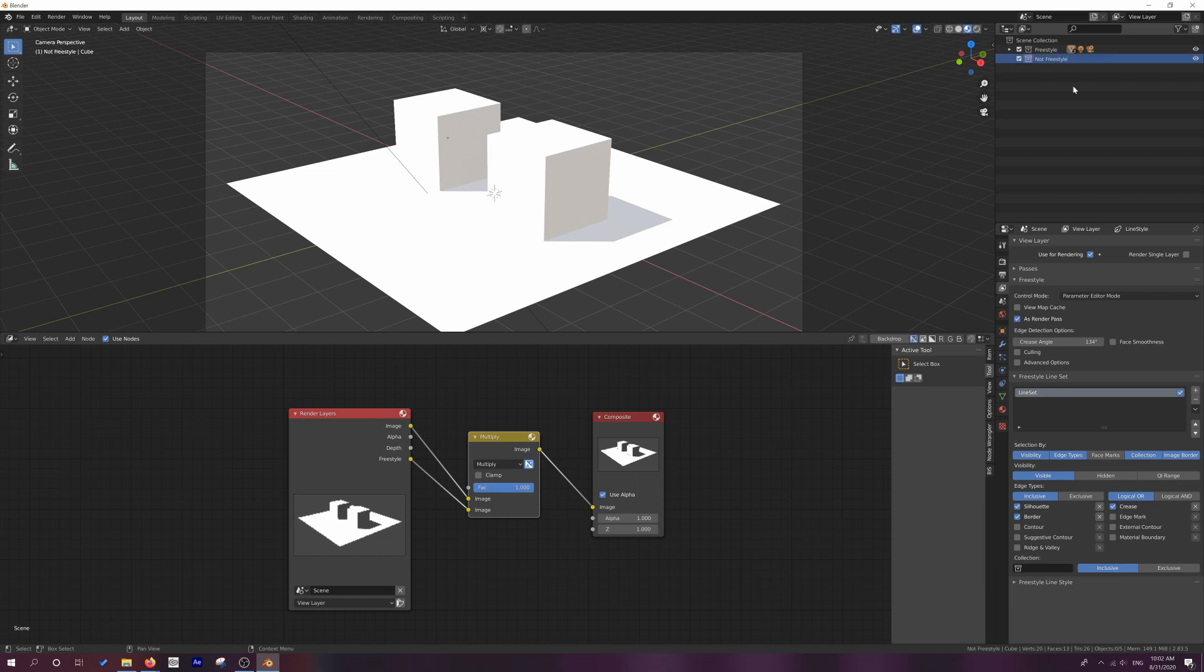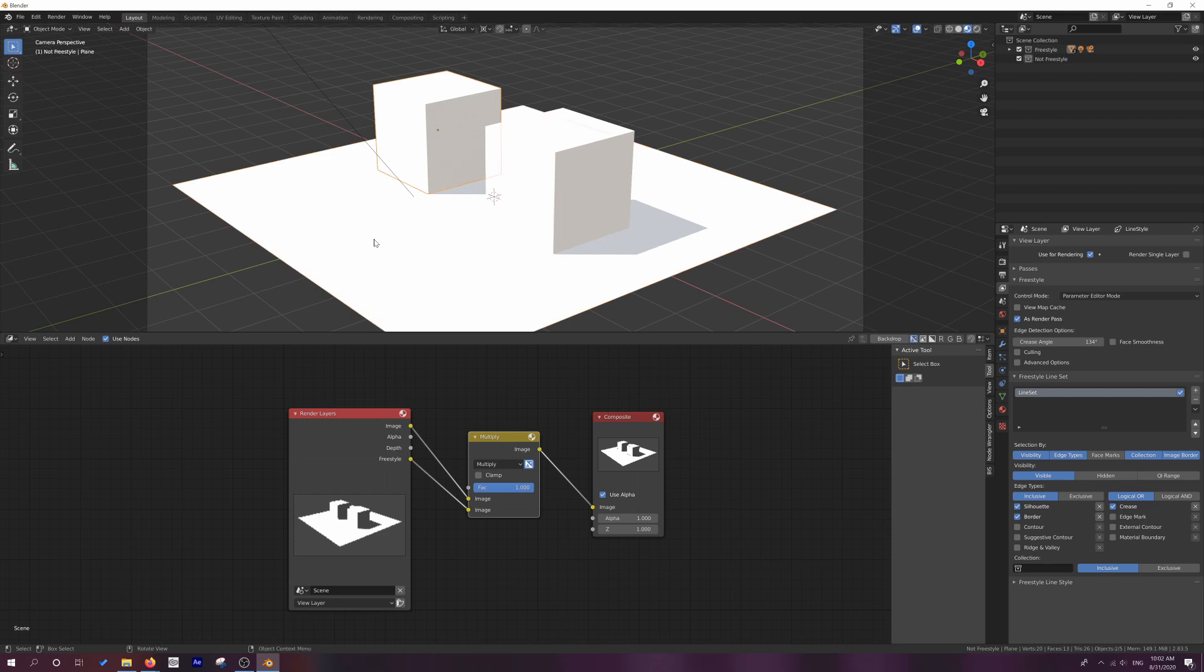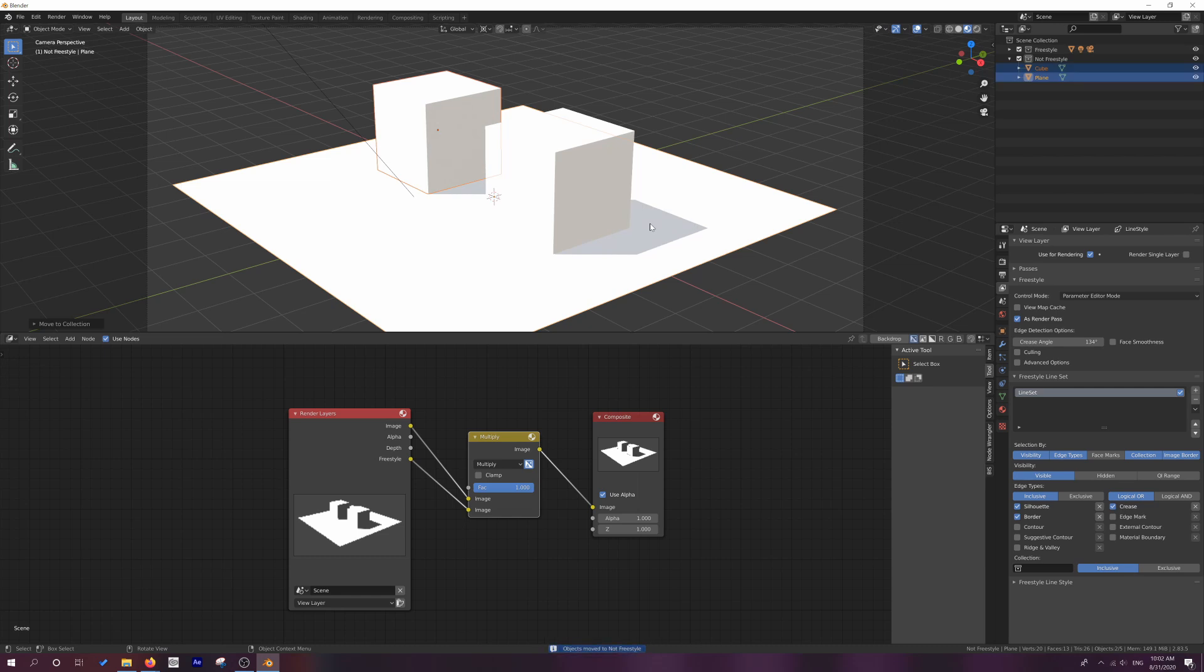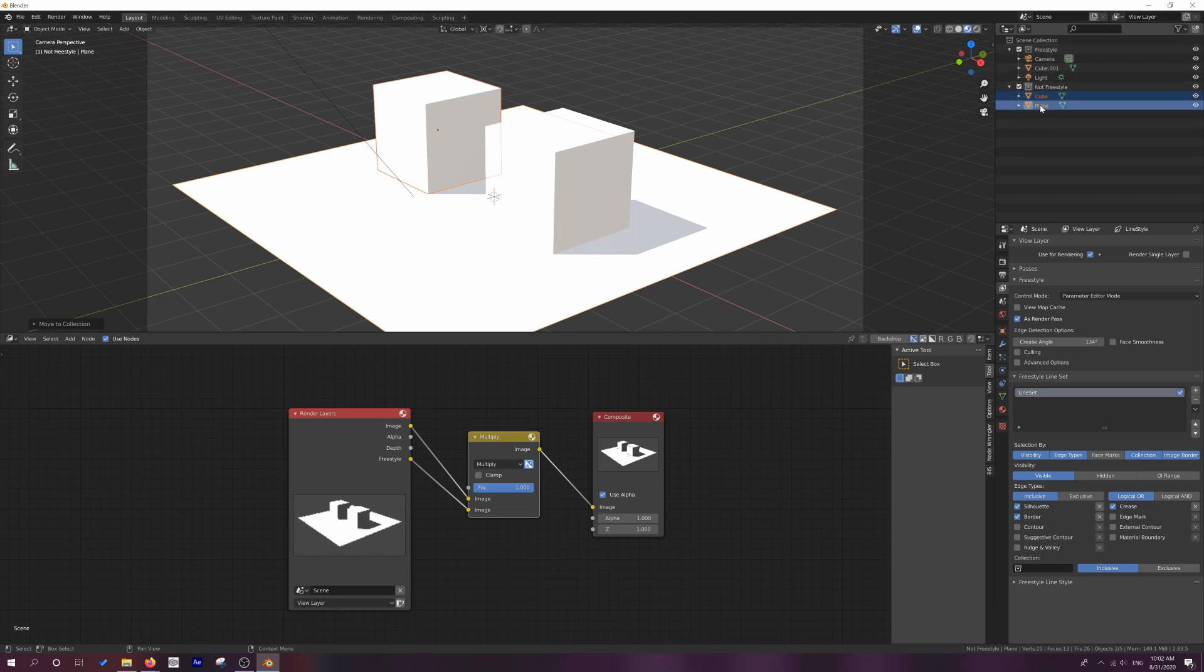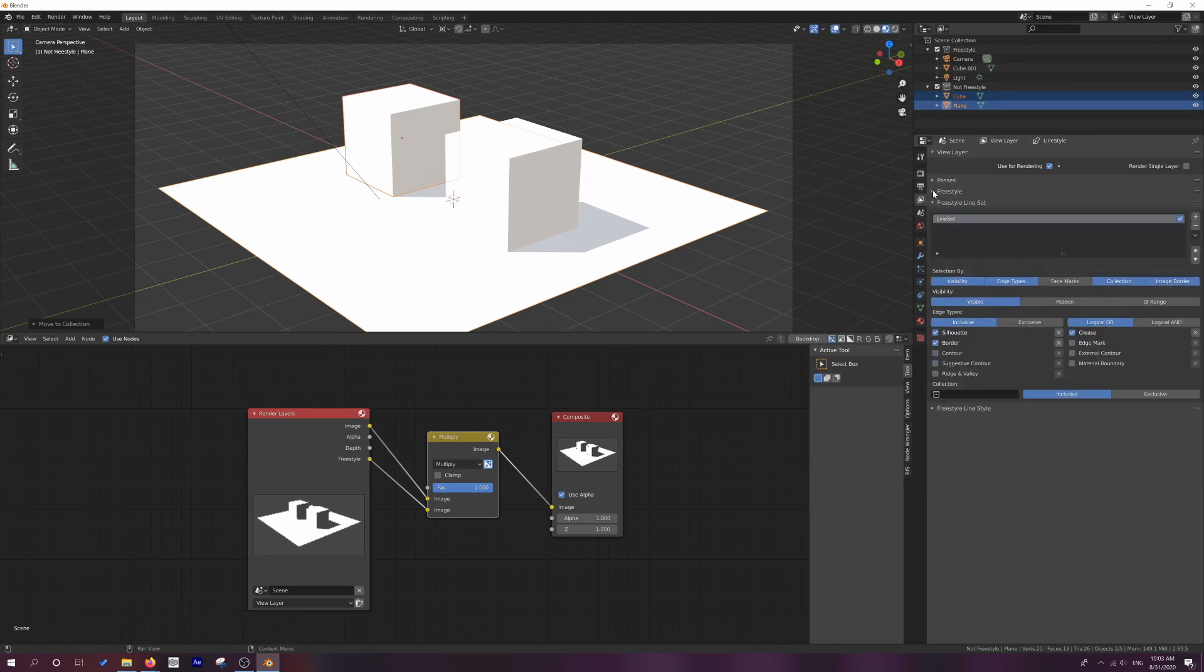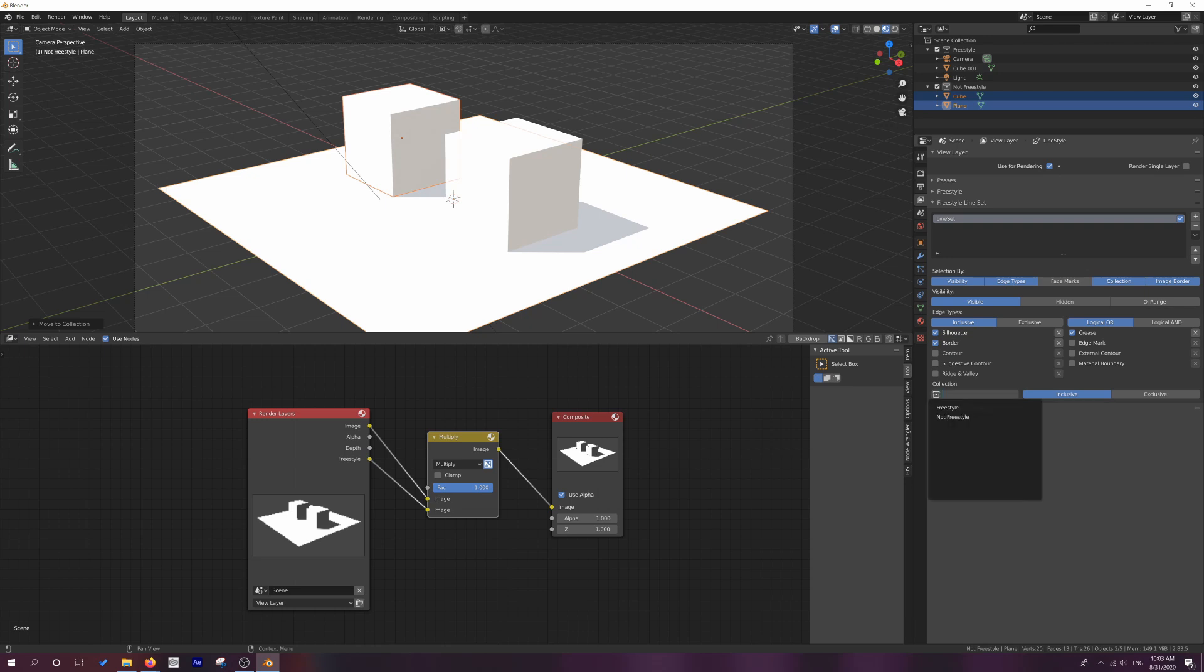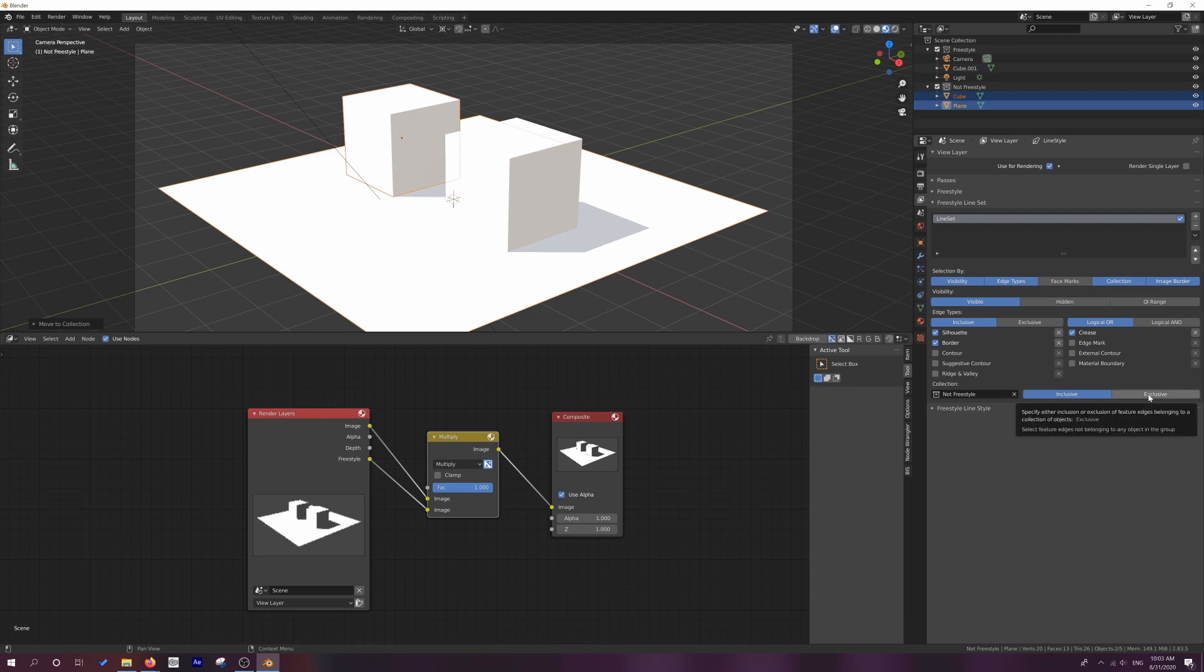Now in our viewport, we could now select this cube and shift select this plane and we can hit the M key to move to collection. And we can move these to the not freestyle collection. You'll see that in our freestyle collections. Now we've got freestyle camera cube light and not freestyle has cube and plane. We're hoping that this not freestyle collection won't render any lines and anything inside this freestyle collection will render lines. Now we've got our freestyle settings. We've ticked as render pass. We'll just collapse that so we can focus on line set here. And yes, we enabled collection by clicking on collection. So this should be blue now. And what we can do is go down here to collection, click on that little box and we click not freestyle. Now we click exclusive.